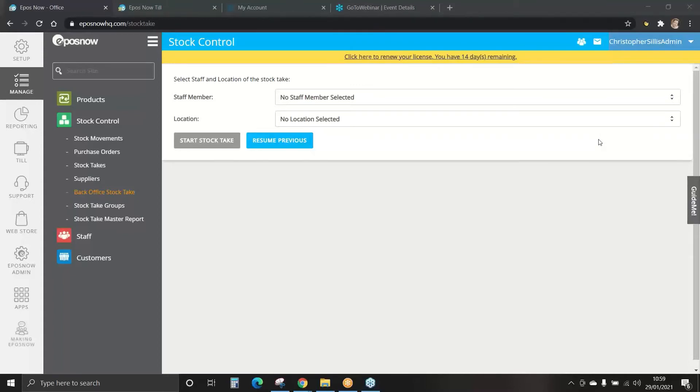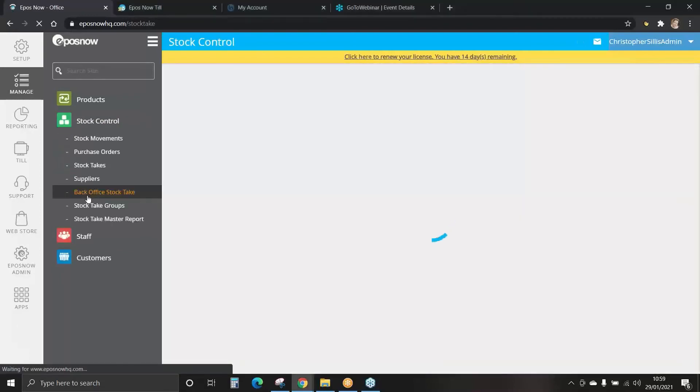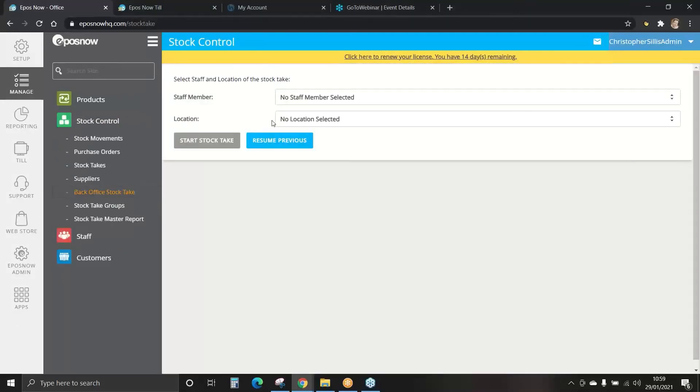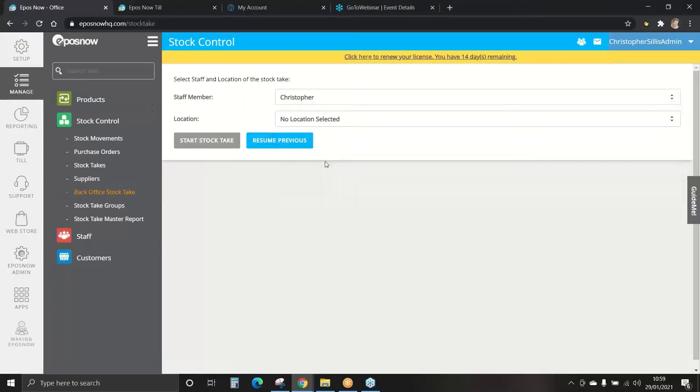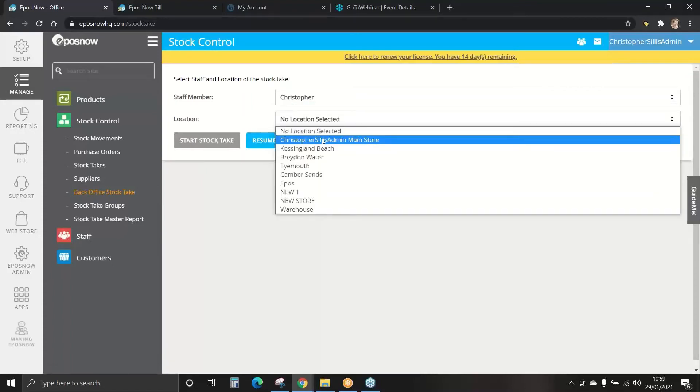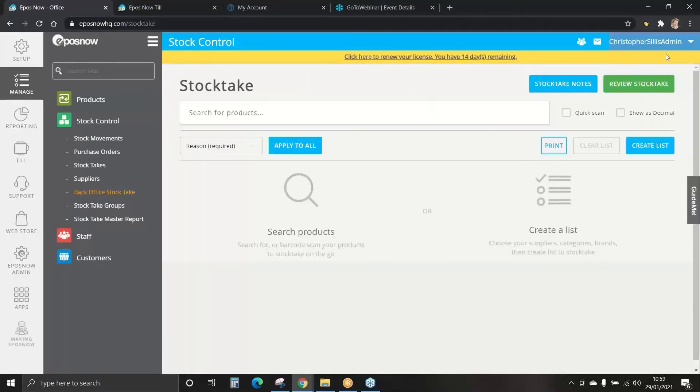To perform a back office stock take select stock control and then back office stock take. Select the staff member who will be performing this and the correct location. We can now start stock take.